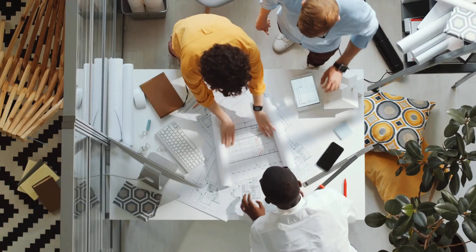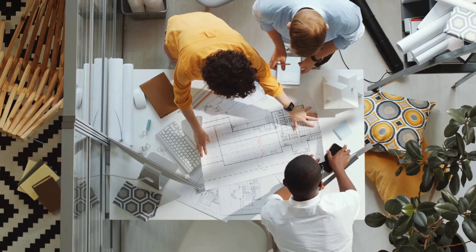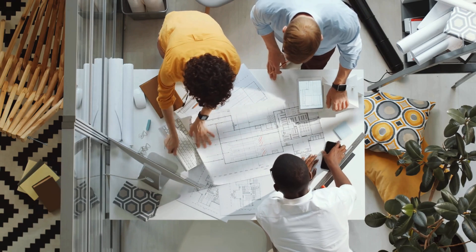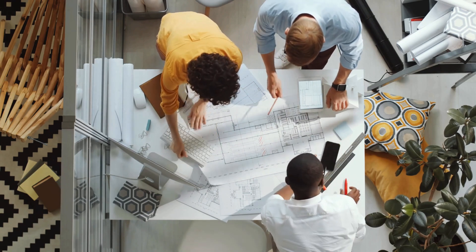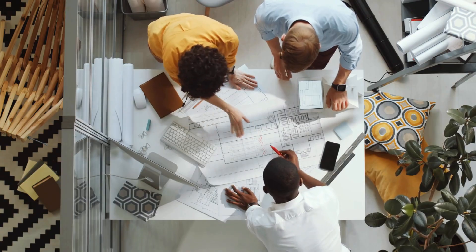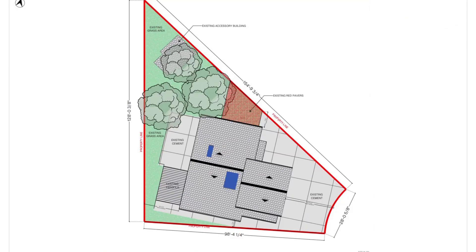I'm David, a US-based architect, and in this tutorial I'll walk you through the foundation of a solid permit drawing set using one of my real-life projects as an example. You'll learn how to organize your drawings clearly, what documents and diagrams to include, and how I use Rayon Design to streamline the entire workflow, from site plan to structural sheets.